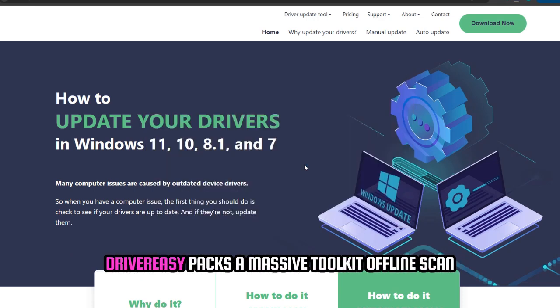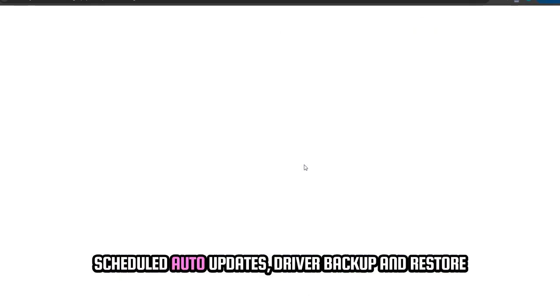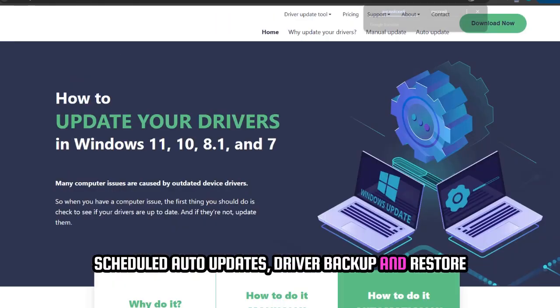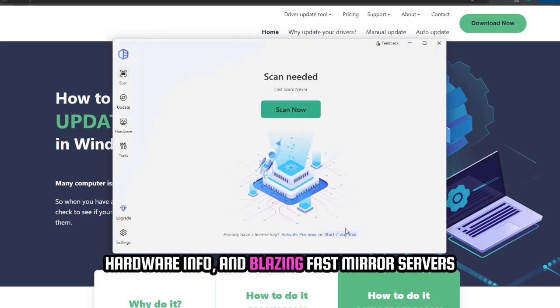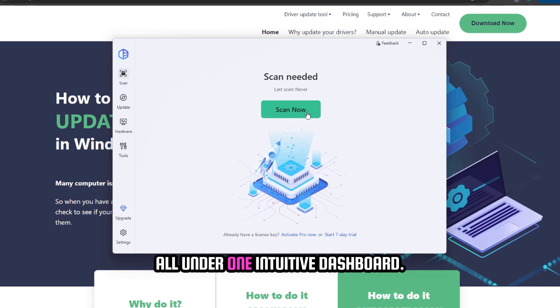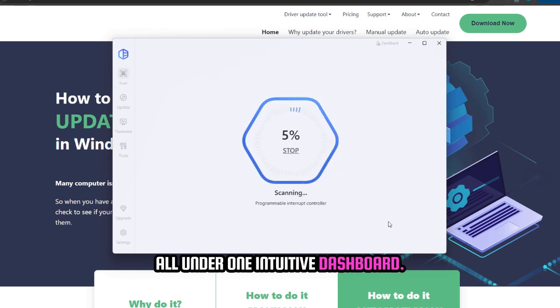DriverEasy packs a massive toolkit: offline scan, scheduled auto-updates, driver backup and restore, hardware info, and blazing fast Mira servers. All under one intuitive dashboard.